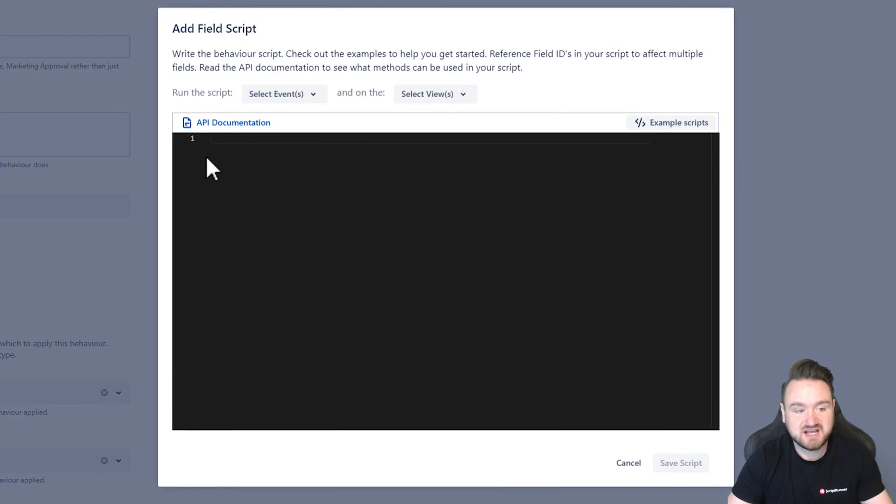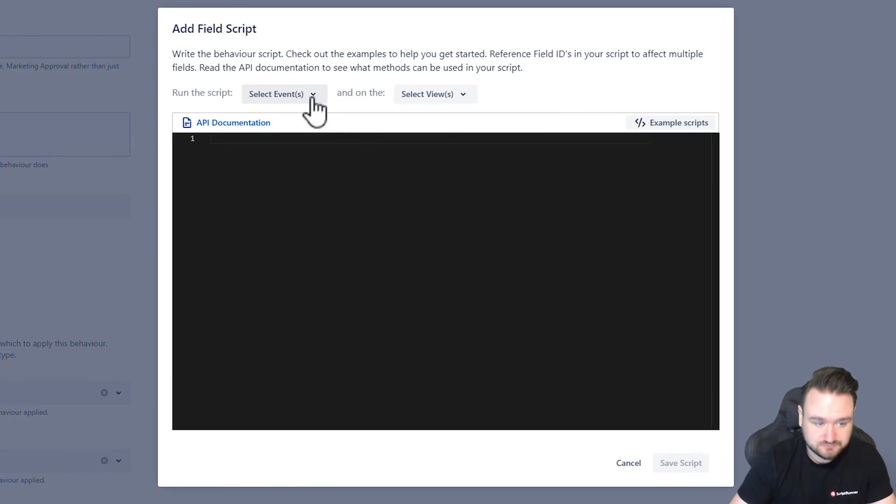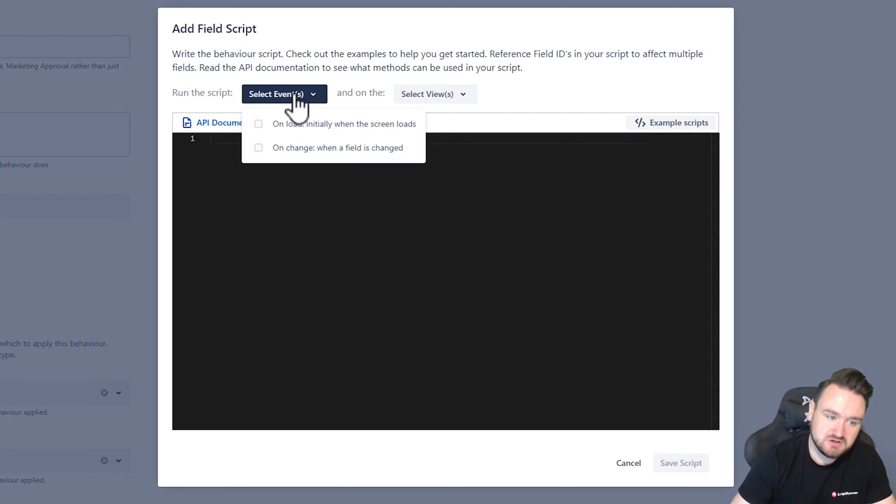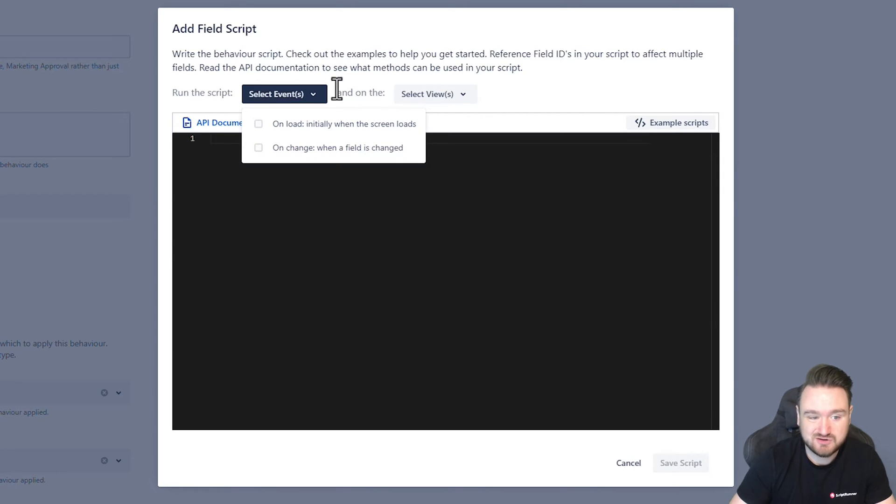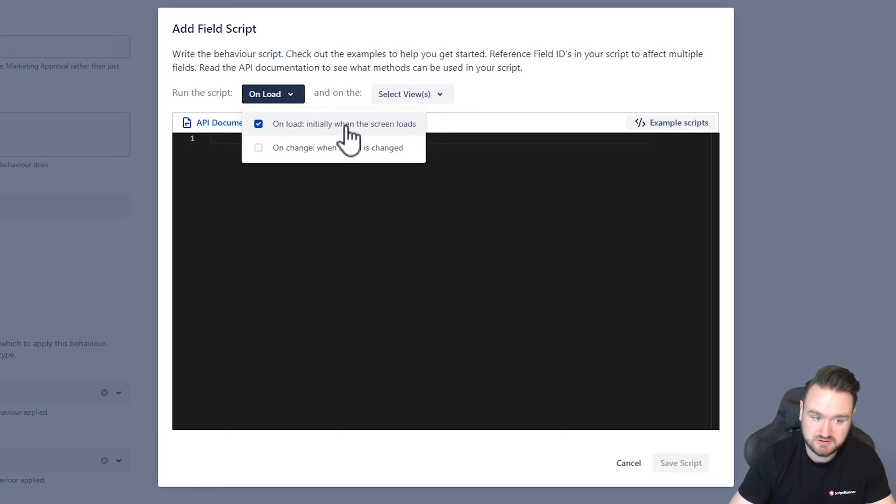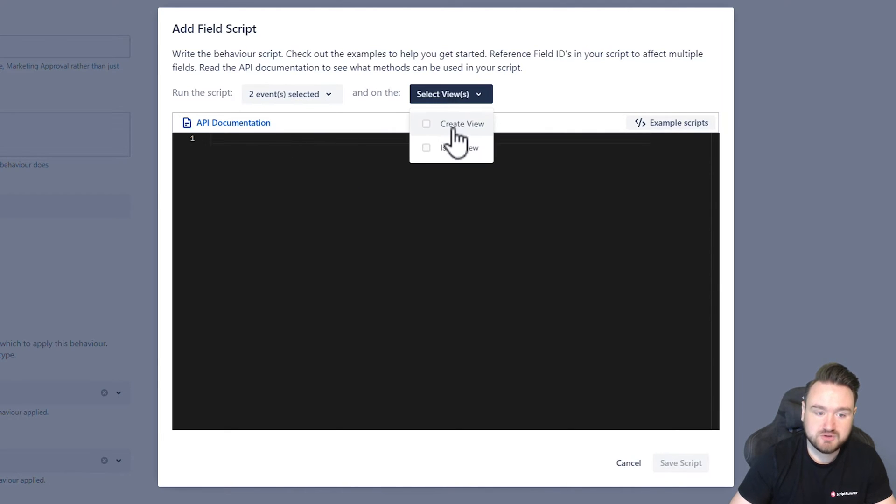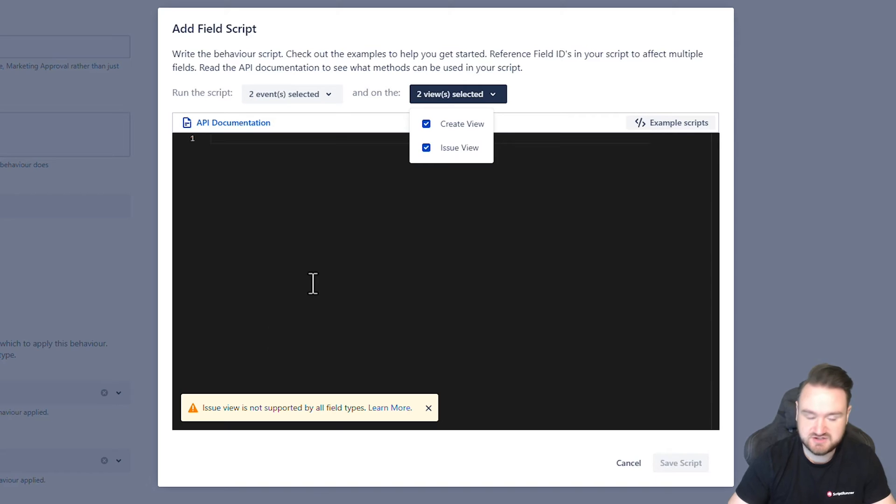So if I click to add a script, we need to choose when it's going to run and what views it's going to run on. I want this to be consistent throughout, so I'm going to have it execute on load and on change and also on the create and issue view.